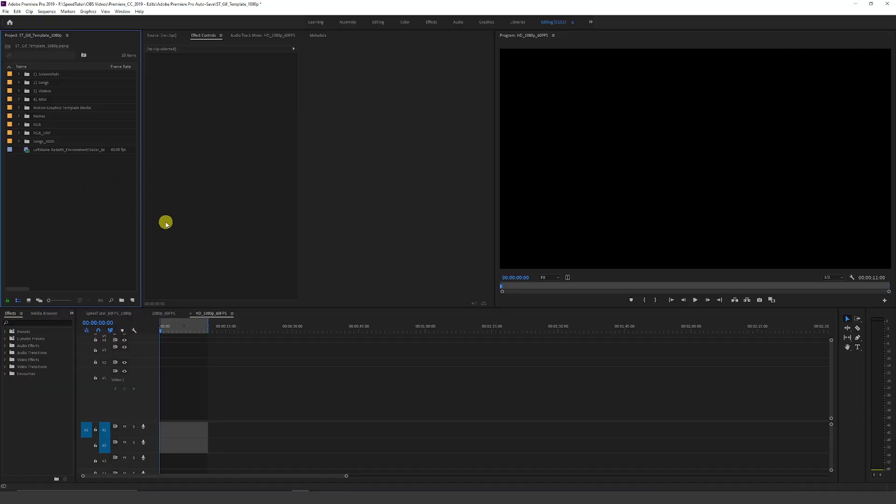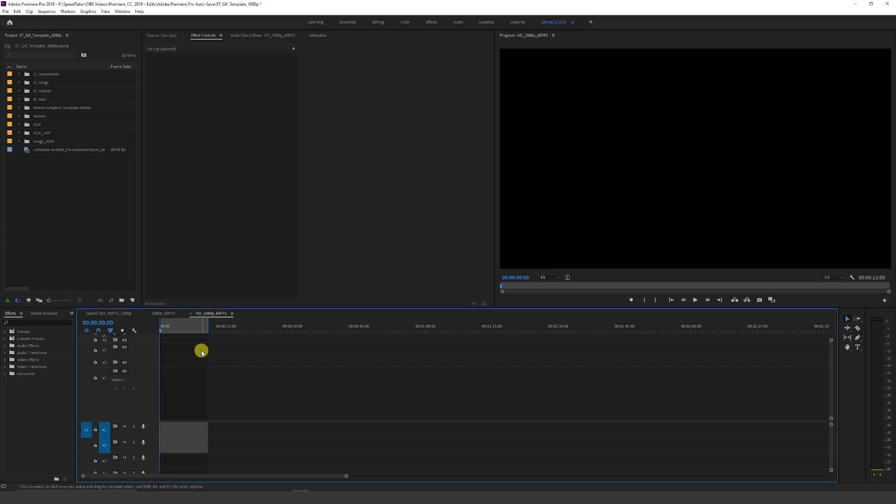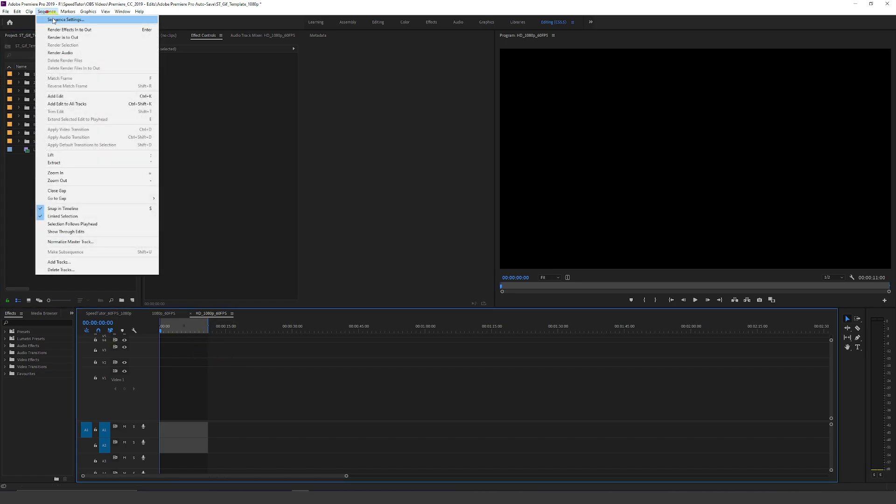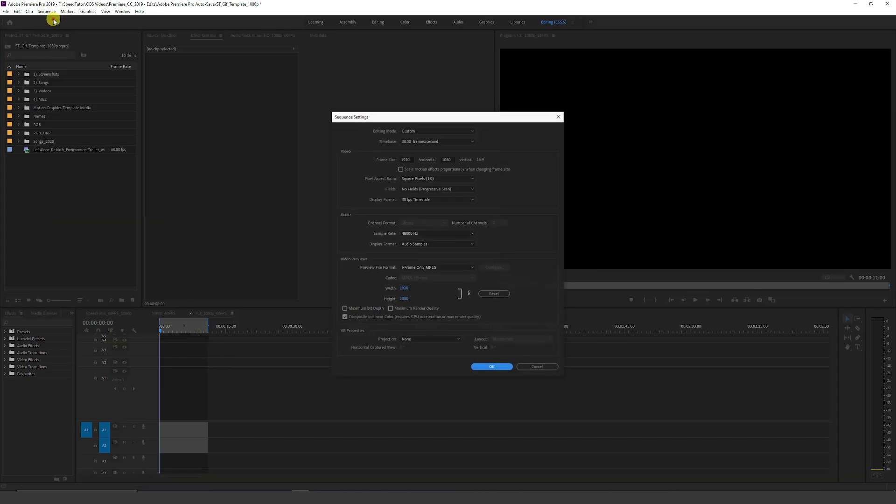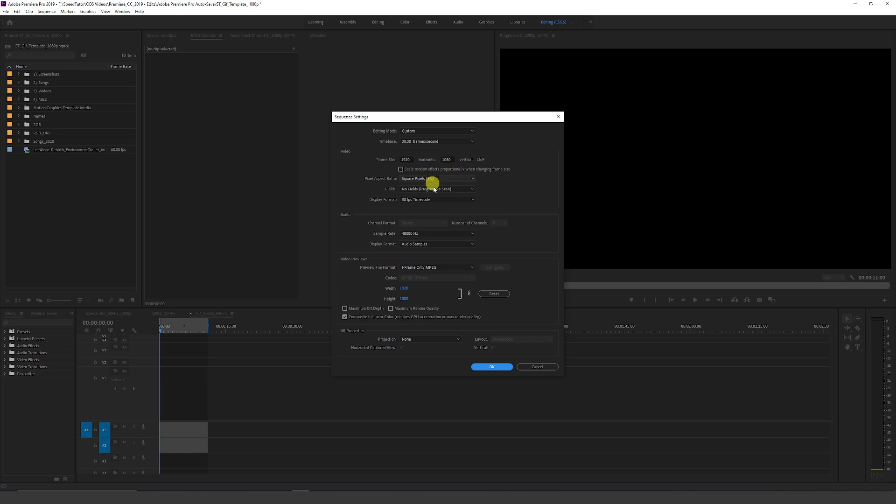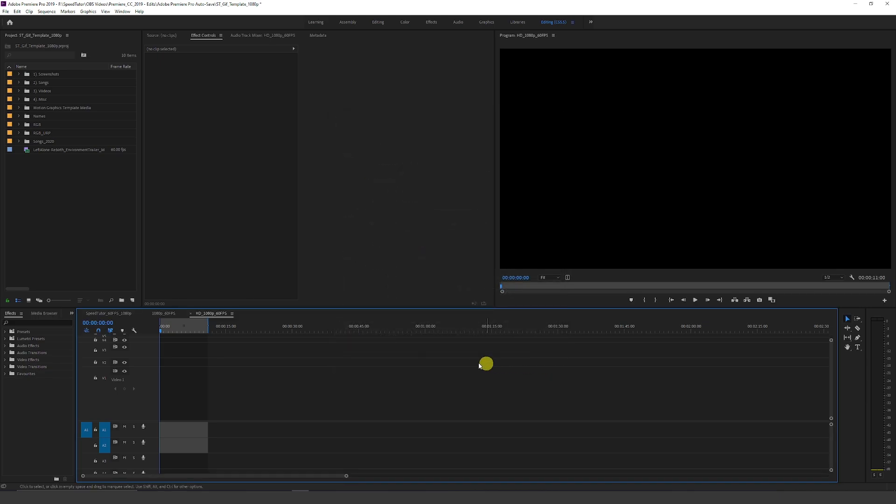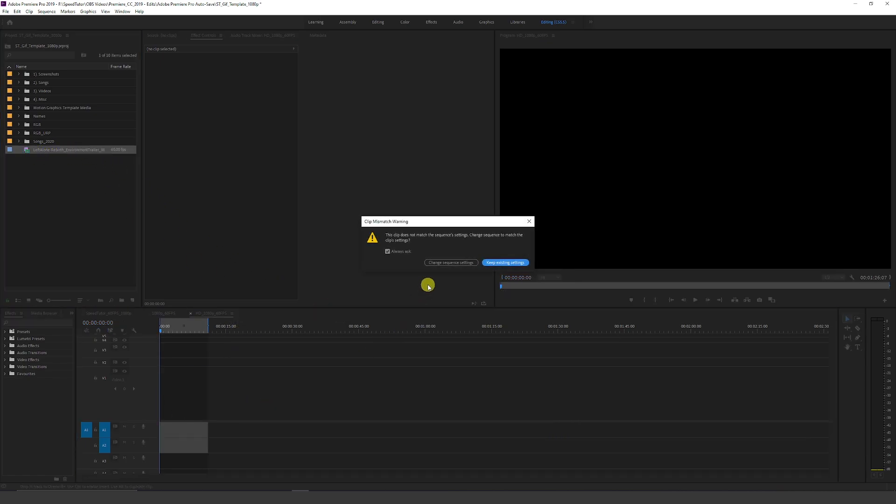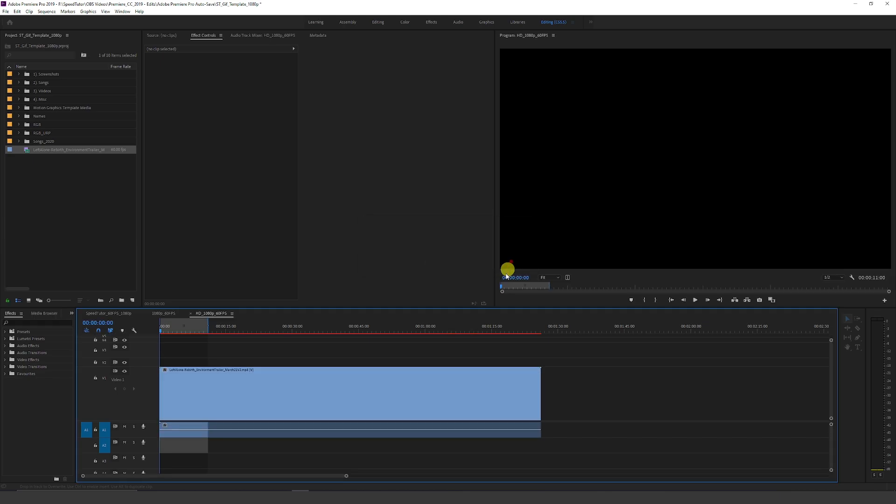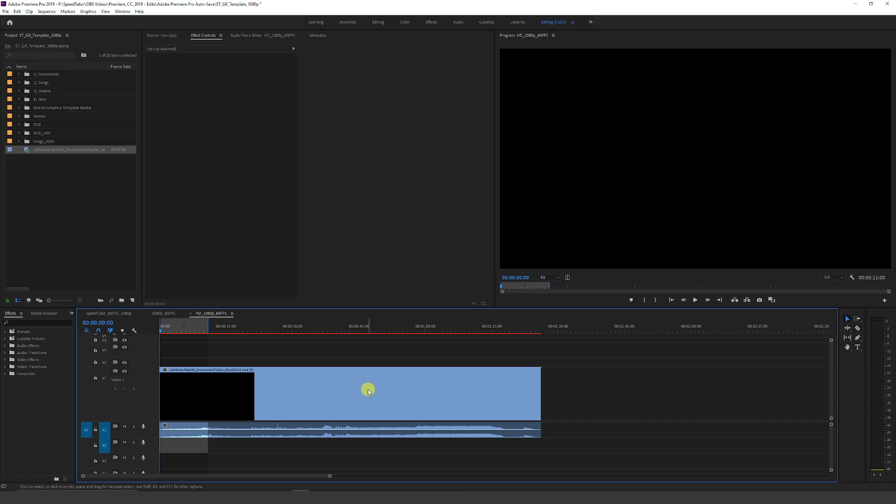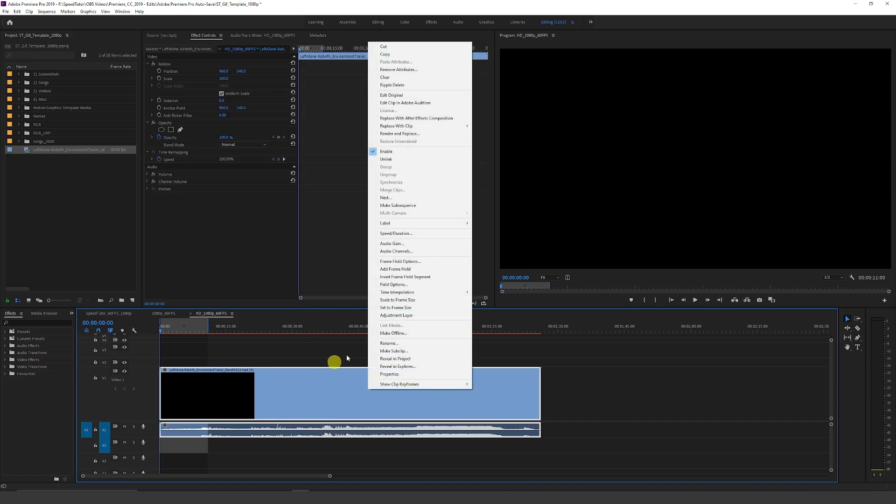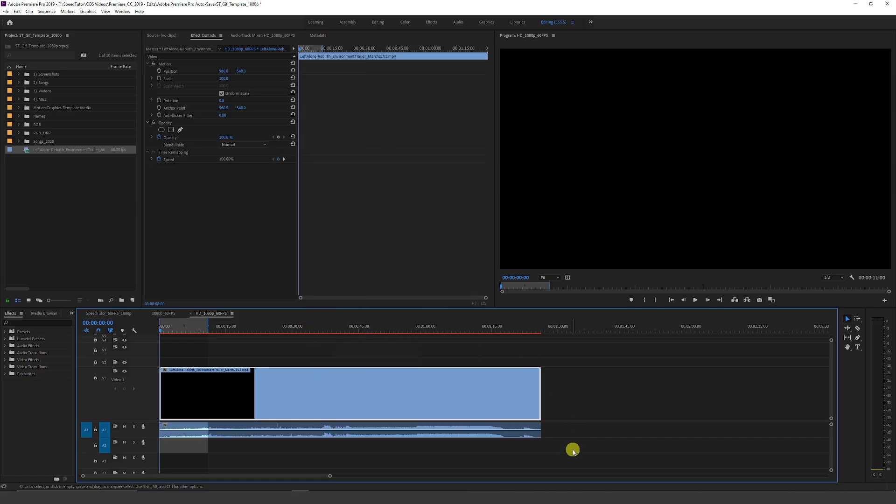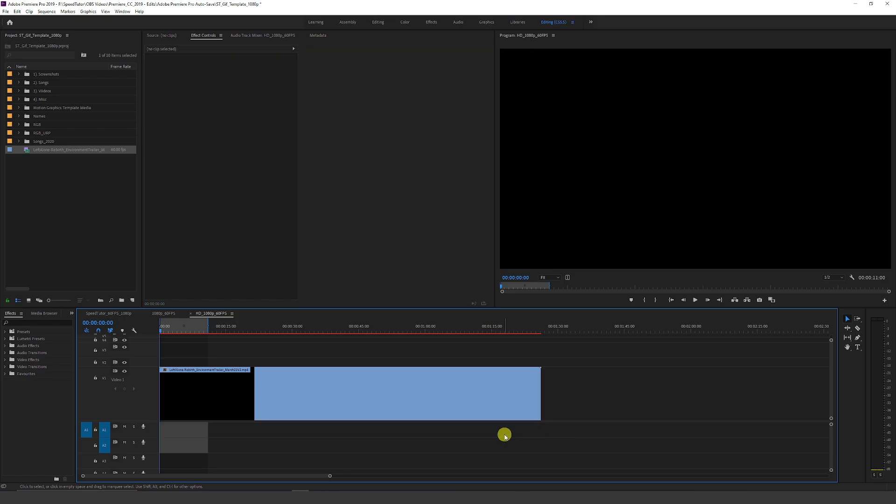So I'm going to be using Premiere. Now, you can use any sort of software because we're just going to need to render this out in a default 1080p template, or however you want the size to be. Now, you can see my sequence settings from Premiere is 30fps, 1920x1080, square pixels, and everything basic as you can see here. And I've got my trailer, which I want to throw on my timeline. Sometimes it might ask that the clip doesn't match the sequence settings, so I can just keep the existing settings because some of this footage might be 60fps. But it doesn't matter for now.